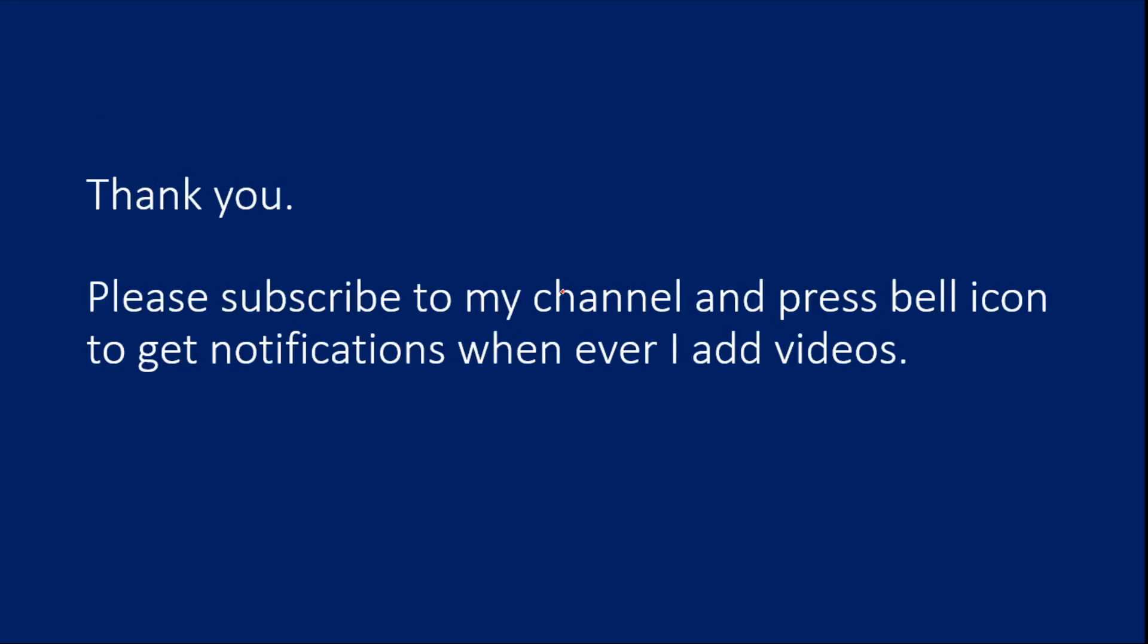Hope this given a detailed idea about user properties. Thank you for watching. Please subscribe to my channel and press bell icon to get notifications whenever I add videos. Thank you so much.